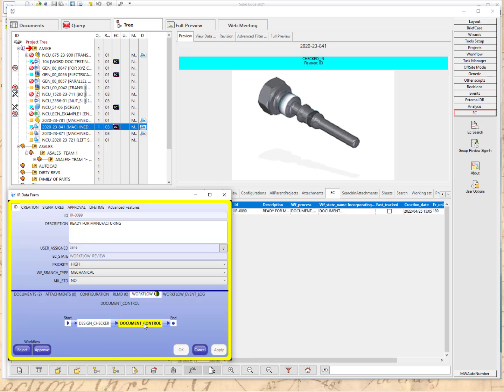Now it's in document control. The document control person may check — yes, this is a mechanical document, not a military one — and review all the information needed to approve or reject. When they approve it, it's going to branch to the relevant workflow. In this case, it will be the mechanical workflow. So we'll select approve.